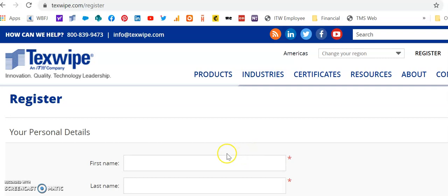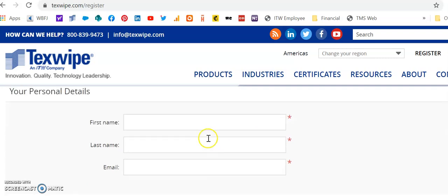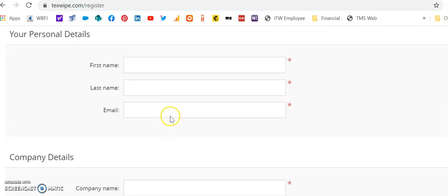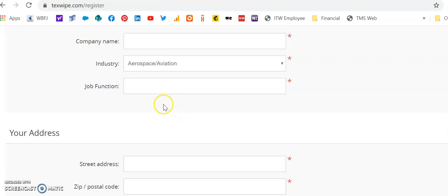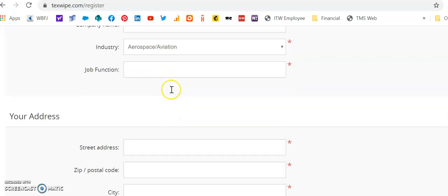Once you are there, you will enter all of your personal information: your first name, last name, email, your company details, making sure to click an industry and enter your job function.